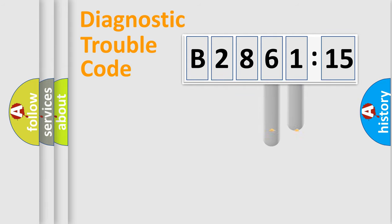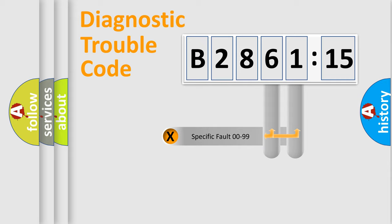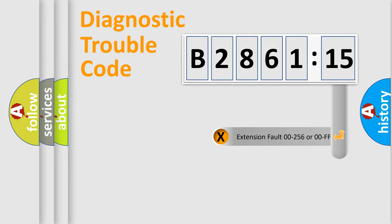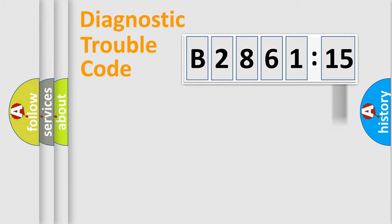The distribution shown is valid only for the standardized DTC code. Only the last two characters define the specific fault of the group. The add-on to the error code serves to specify the status in more detail.